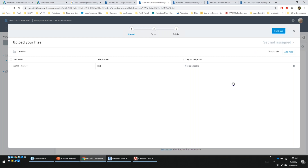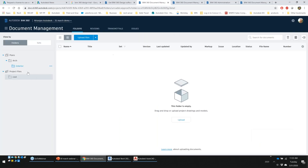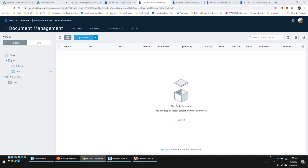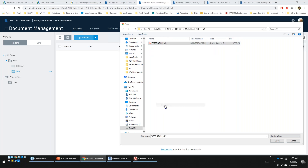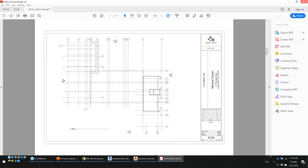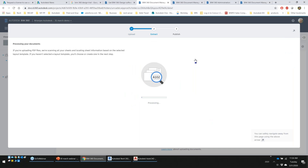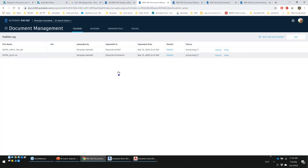For PDFs — especially multi-sheet PDFs like a 19-sheet document — BIM 360 handles the segregation intelligently. When you upload a multi-sheet PDF, BIM 360 asks you to define a template specifying where the drawing number and drawing title are located in the title block. You draw a selection box over those areas, and it extracts that information to name and segregate each sheet individually.